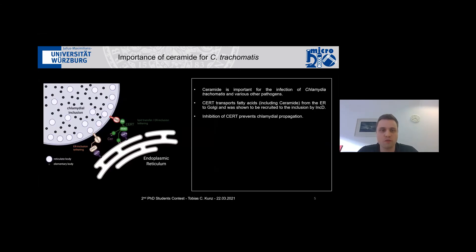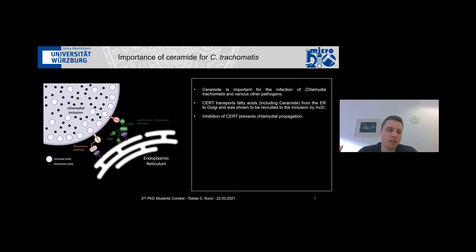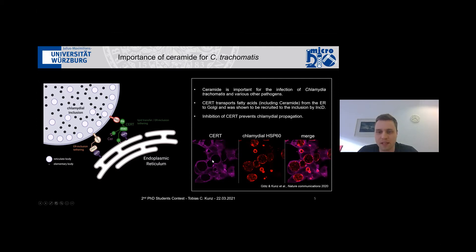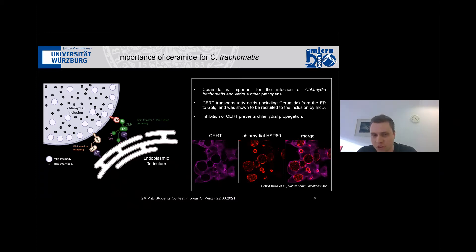Coming to sphingolipids, it has been shown for Chlamydia but also for various other pathogens that ceramide is a key player for infection — for uptake, survival, or simply as a molecule they need in order to grow. For Chlamydia, it was shown that they specifically hijack the CERT transporter, which usually transports ceramide between the ER and the Golgi, but they hijack it with an inclusion protein called IncD. You can really see this hijacking or binding of the CERT transporter around the Chlamydia inclusion. We thought it would be very interesting to visualize this ceramide to see how it is taken up, where it is integrated, and also as a membrane marker, since labeling the membrane of Chlamydia is not really possible so far.